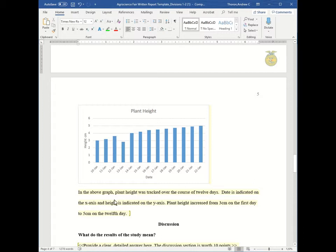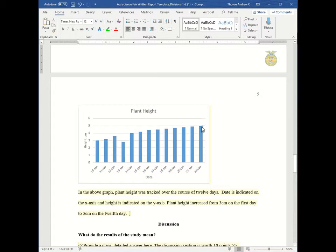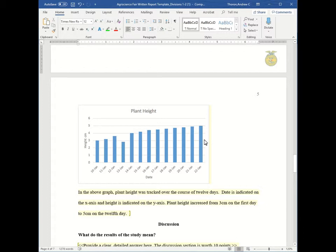And below is a short paragraph describing what the graph represents. In the above graph, plant height was tracked over the course of 12 days. Date is indicated on the x-axis and height is indicated on the y-axis. Plant height increased from 3 centimeters on the first day to 5 centimeters on the 12th day. So it's straightforward, no assumptions, no saying why did this happen, simply stating what happened, the facts.